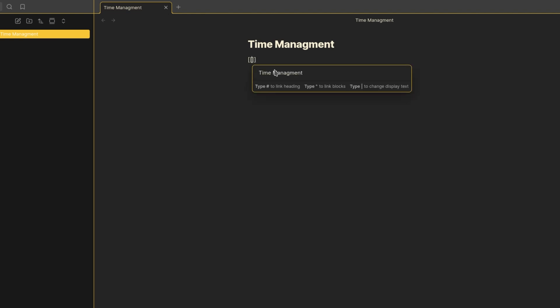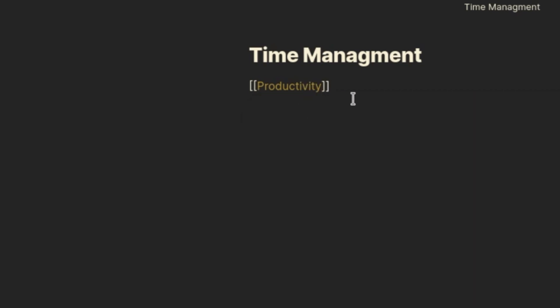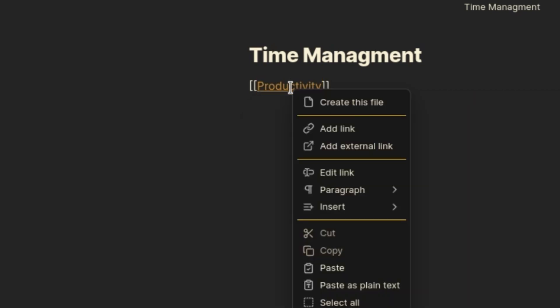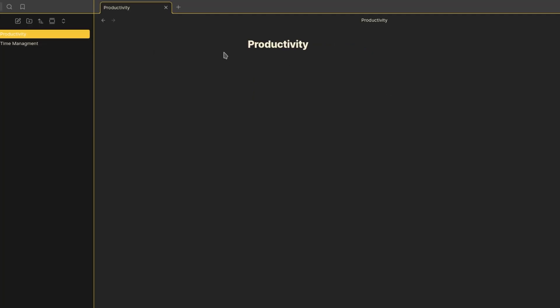Here's how it works. Let's say I'm taking notes on productivity. I can link it to another note called time management. With one click, I can jump between related ideas, creating a network of knowledge that grows over time. It's like having a superpower for your brain.